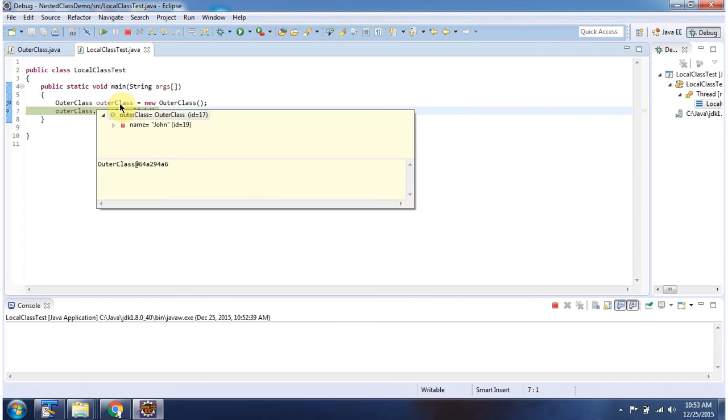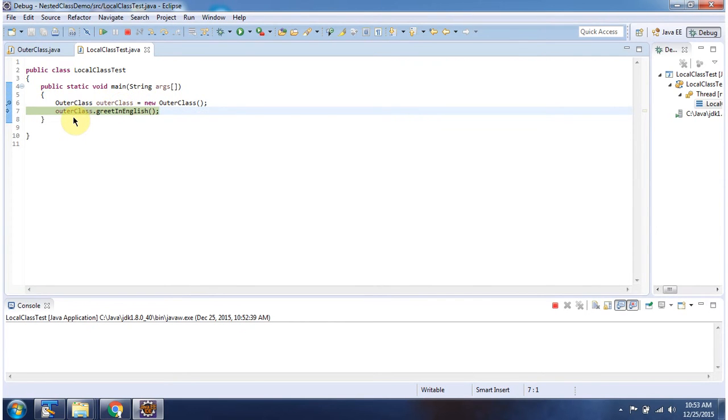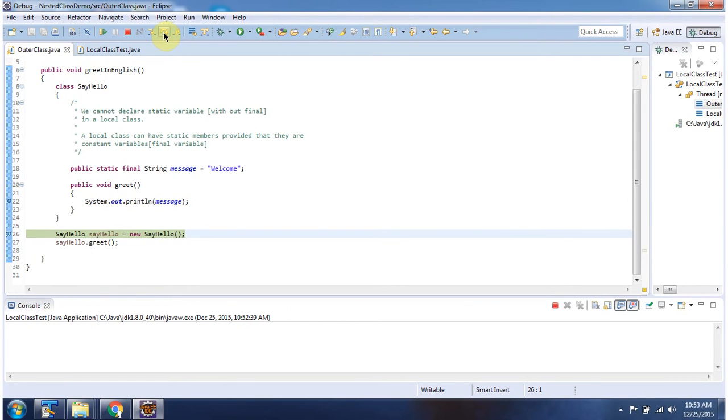Here I am creating an outer class object. And using the outer class object, I am calling GreetInEnglish method. And it will call this GreetInEnglish method.